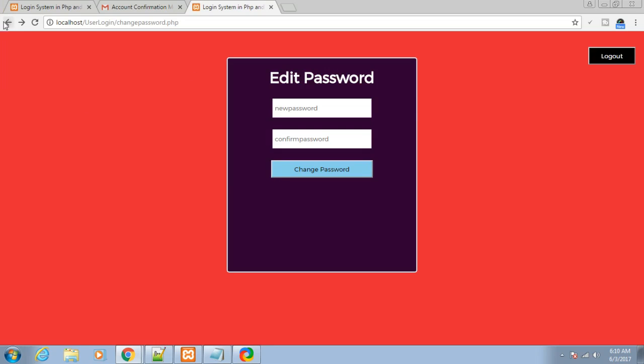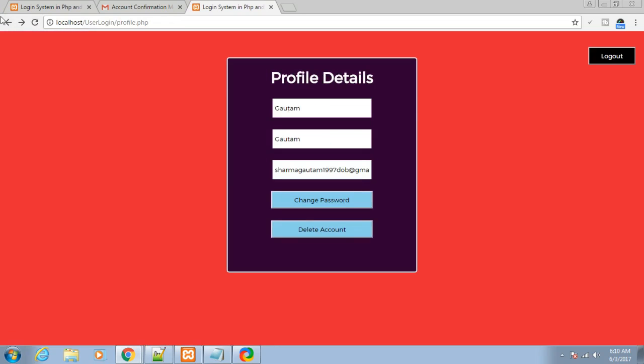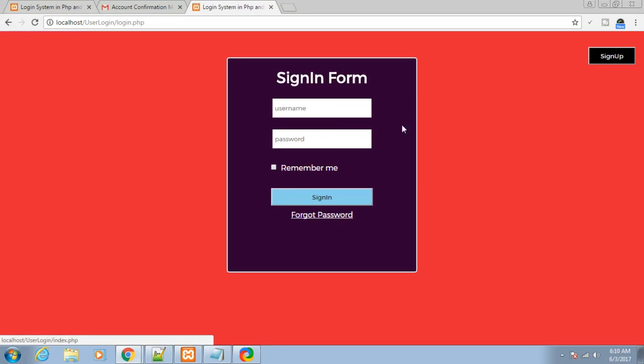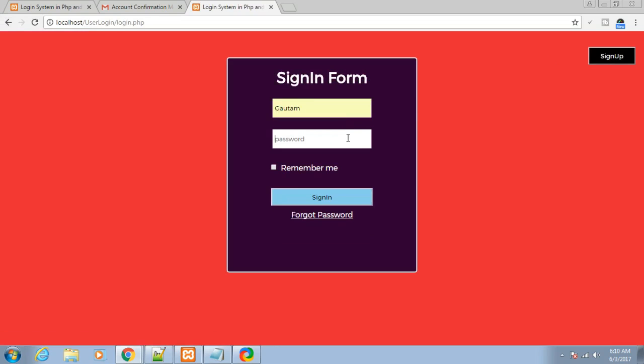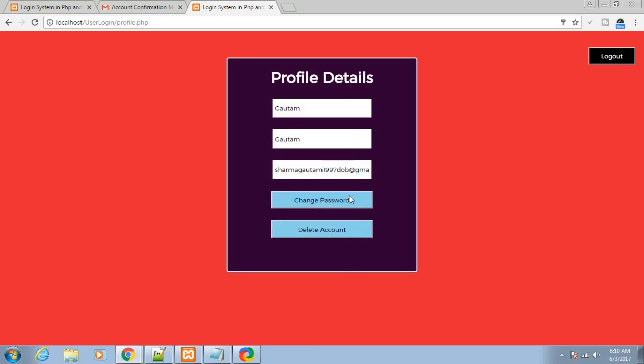Let me log out and sign in with the new password: 123456789. Click sign in. You can see we successfully logged in.